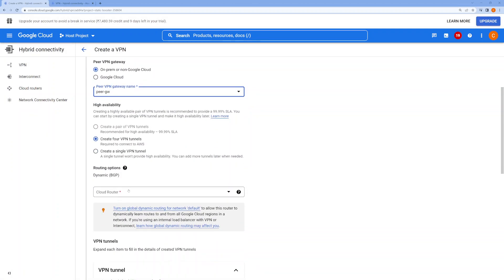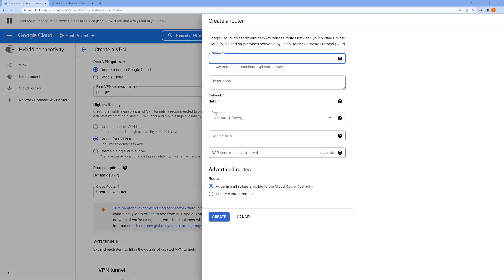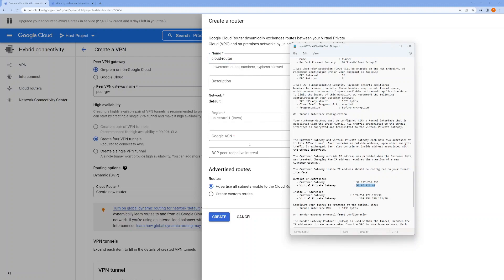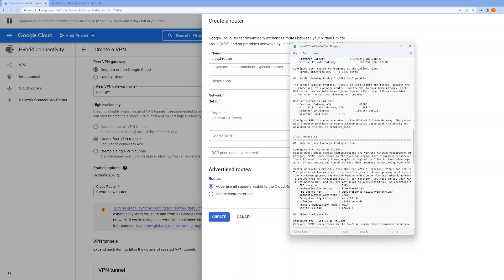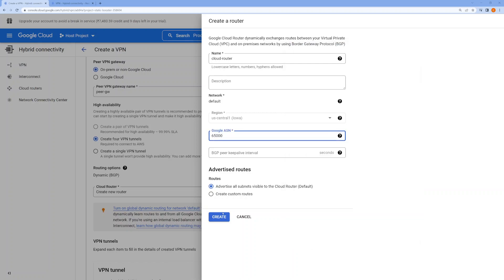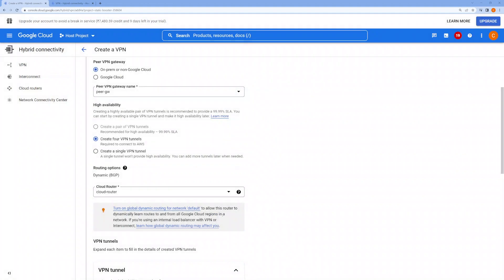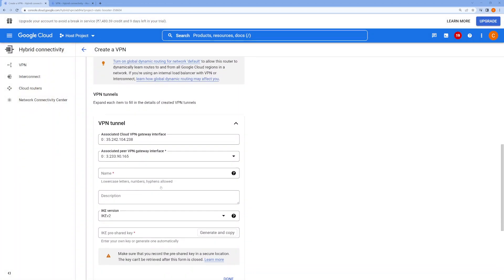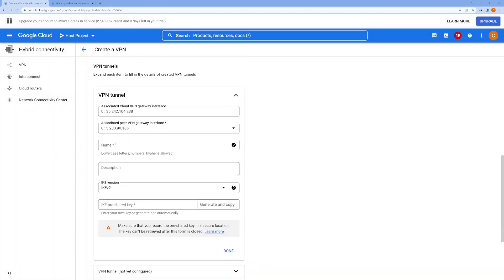For dynamic route exchange, we need to create a cloud router. I'll click 'Create New Cloud Router' and simply call it 'Cloud Router'. For the ASN, we'll use 65000, which matches what was specified in the configuration.